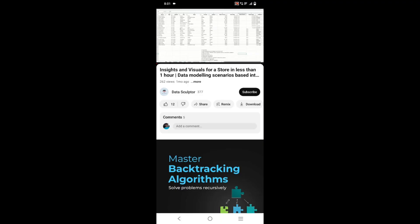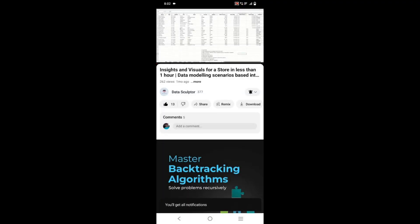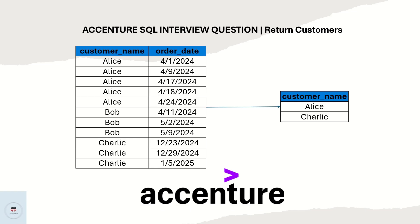If you like my content, please like and click on the subscribe button, click on the dropdown and select all to see regular updates. Greetings everyone, welcome back to my channel Data Sculptor.